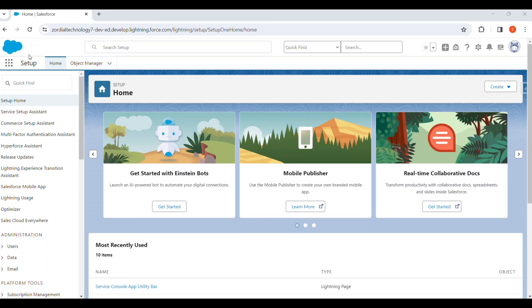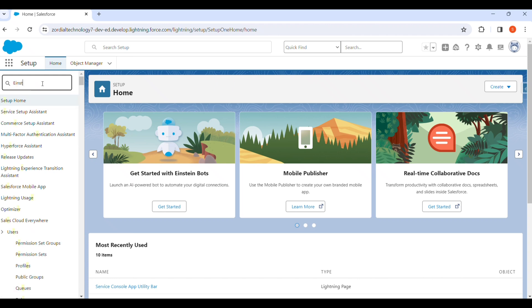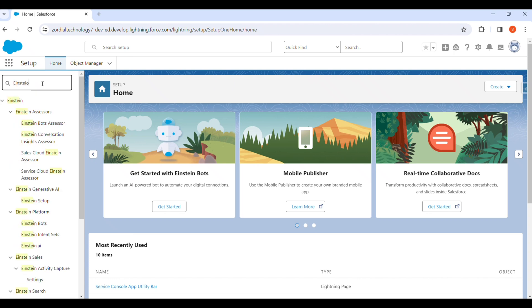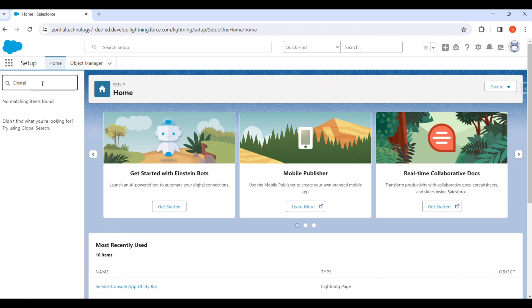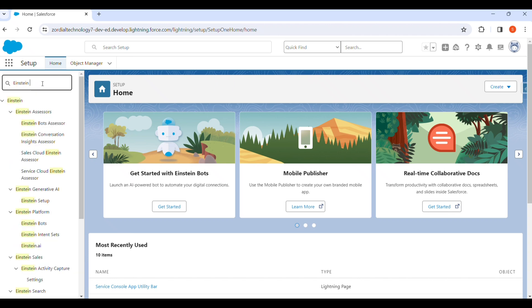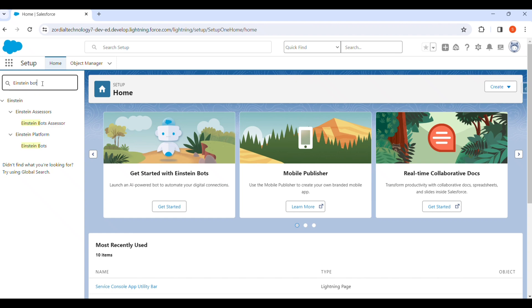Hello everyone. My topic is an Einstein chatbot. We have to search for Einstein Bot in the quick find box and click on it.